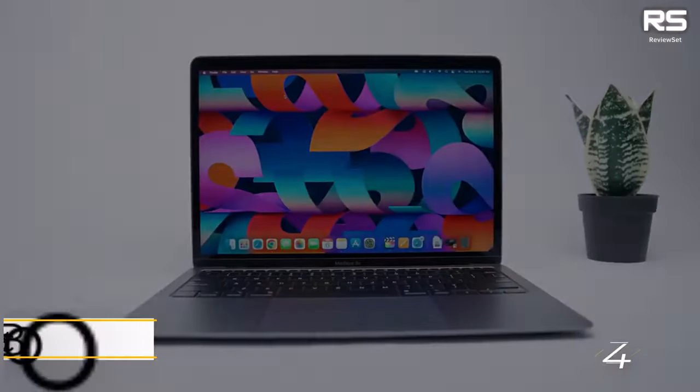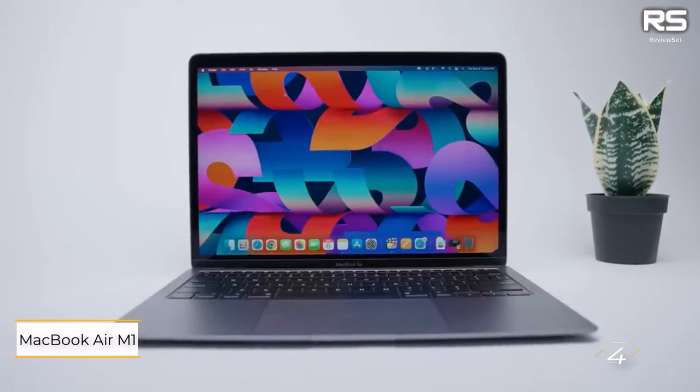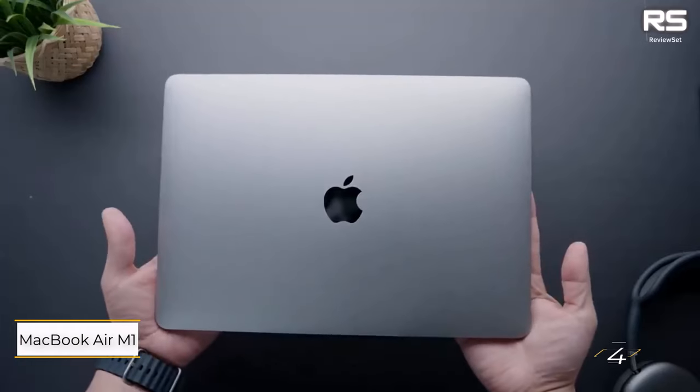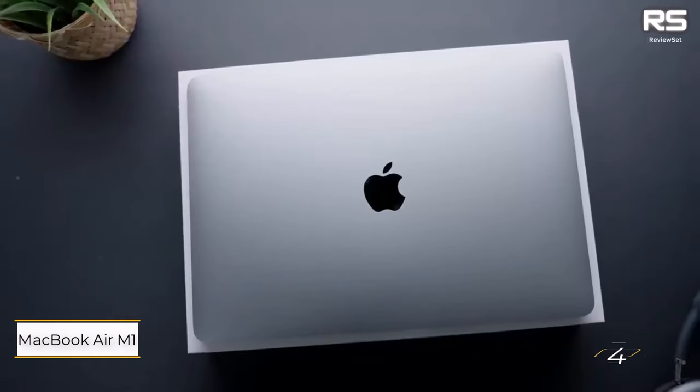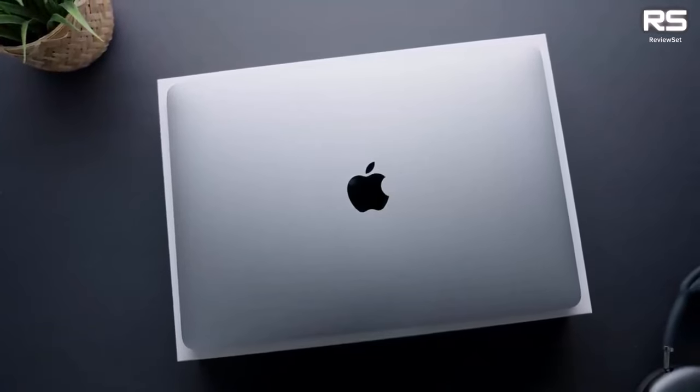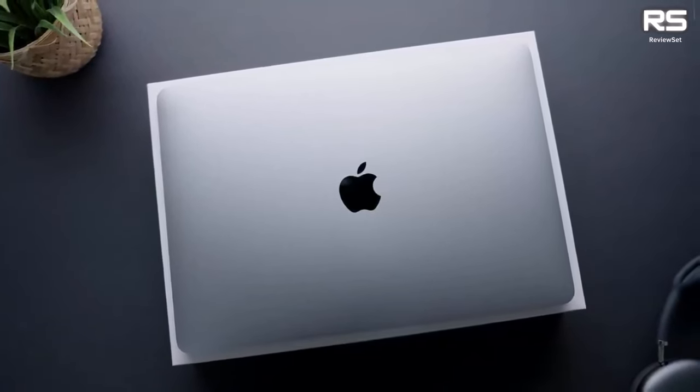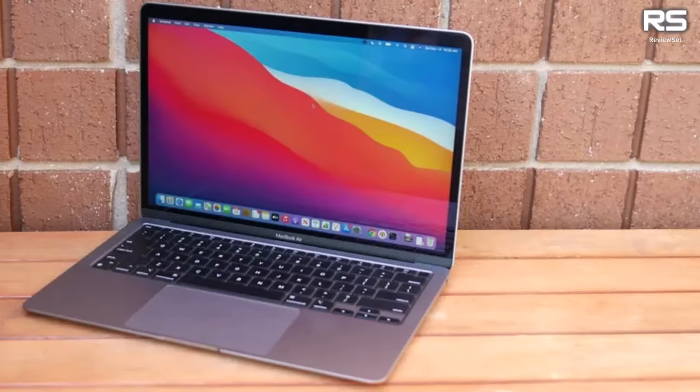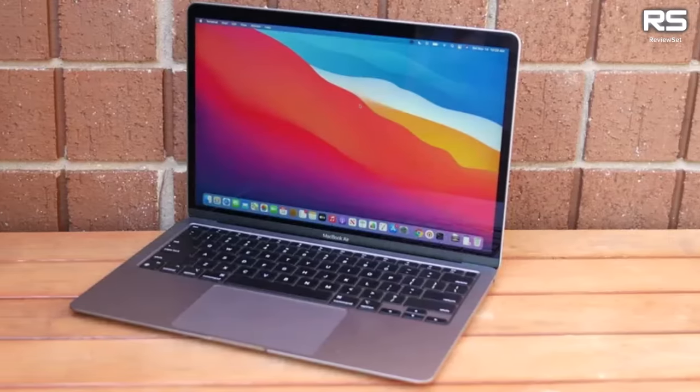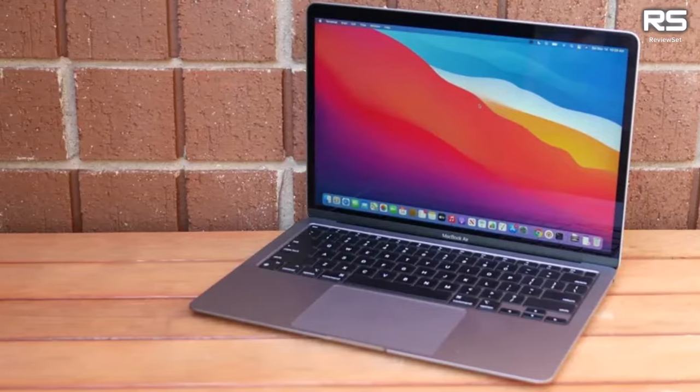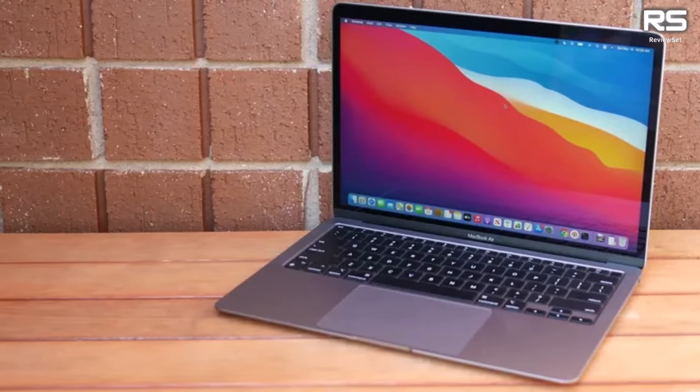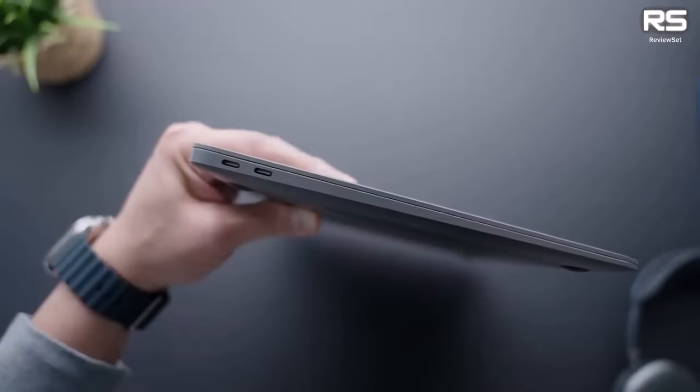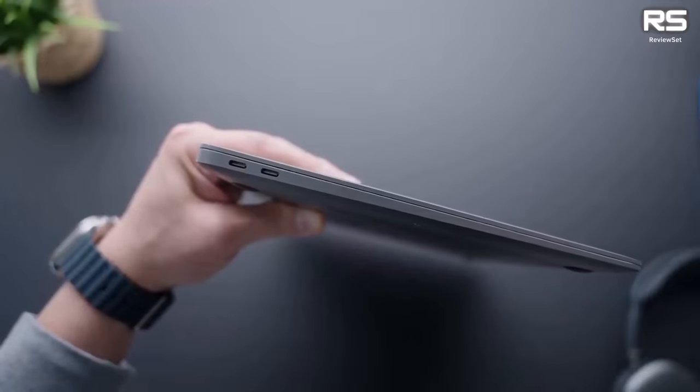Number four: MacBook Air M1. Opt for the Apple MacBook Air if you prefer macOS over Windows 10. The standout feature of this year's model is the revolutionary M1 chip, delivering unparalleled performance and exceptional battery life, establishing the MacBook Air as the fastest ultra-thin laptop to date.